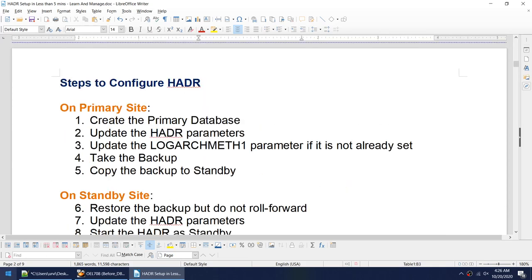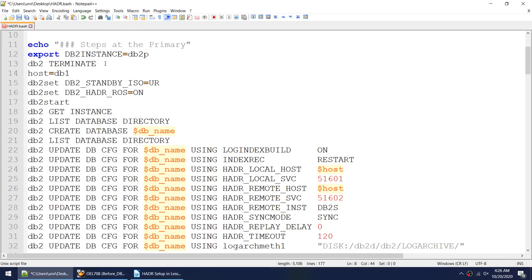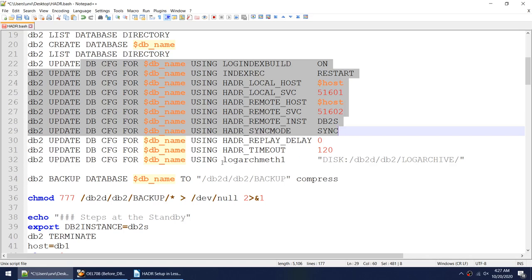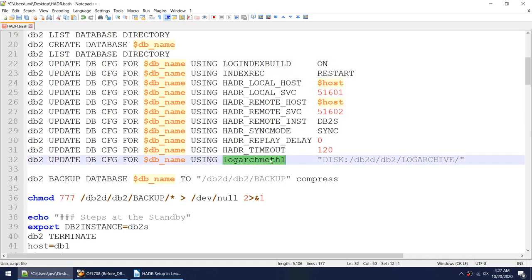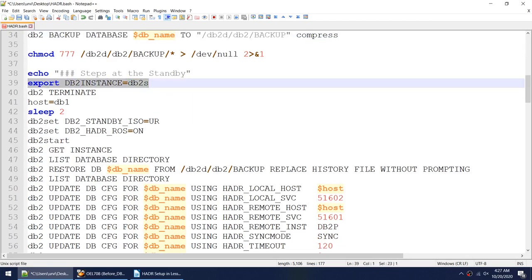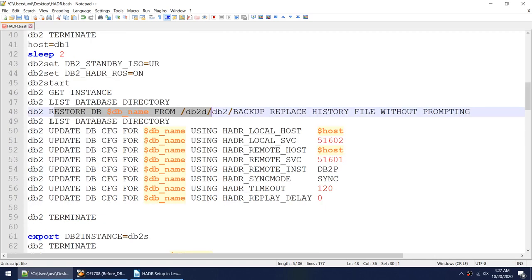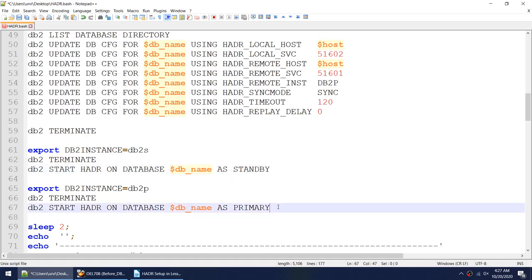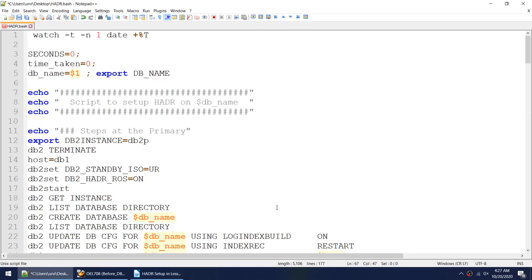I've set up one script that connects to instance db2p, creates a database, sets those parameters, converts the database to archival logging, takes the backup, restores the backup, updates the HADR parameters, starts HADR as standby, then starts HADR as primary. Let me run this script. I'll launch two PuTTY sessions.